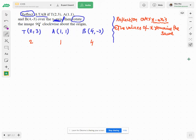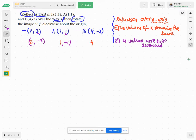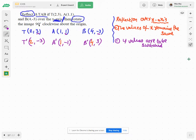The second point to remember is that the y values have their signs switched. So 3 becomes -3, 1 becomes -1, and -3 becomes positive 3. These are T prime, A prime, and B prime.